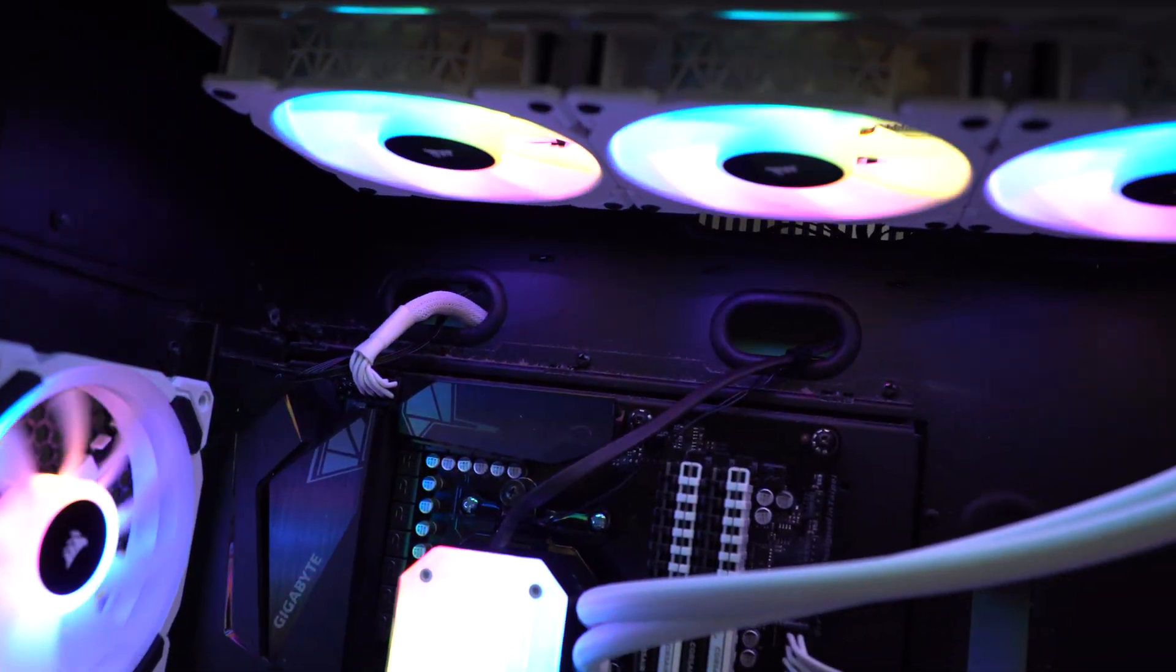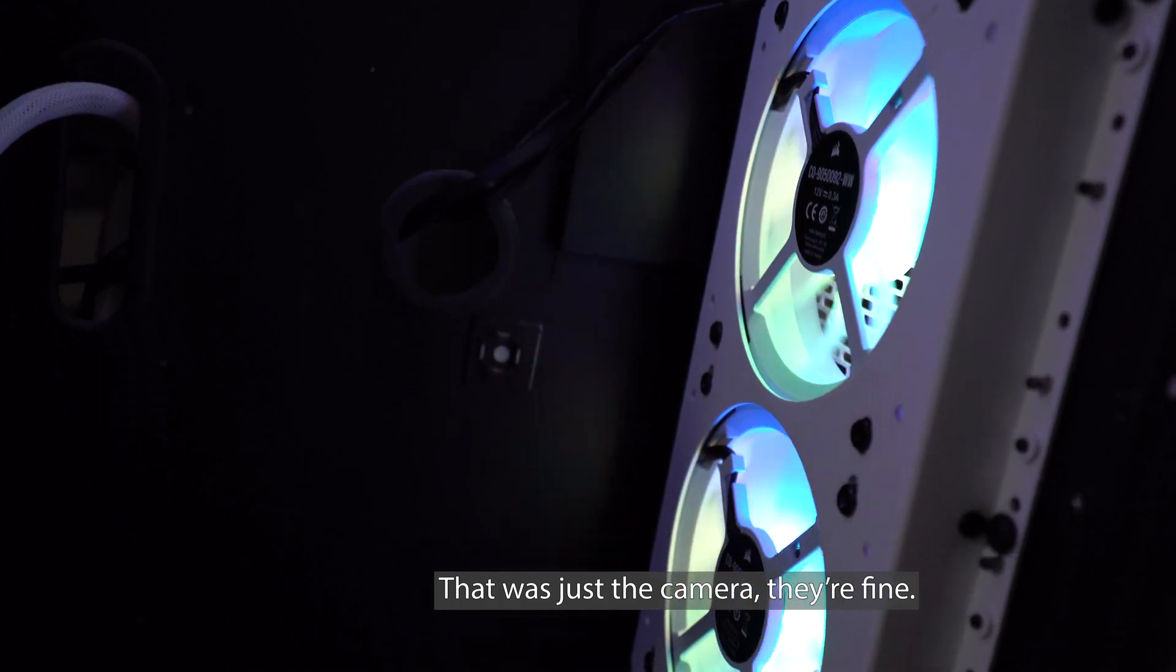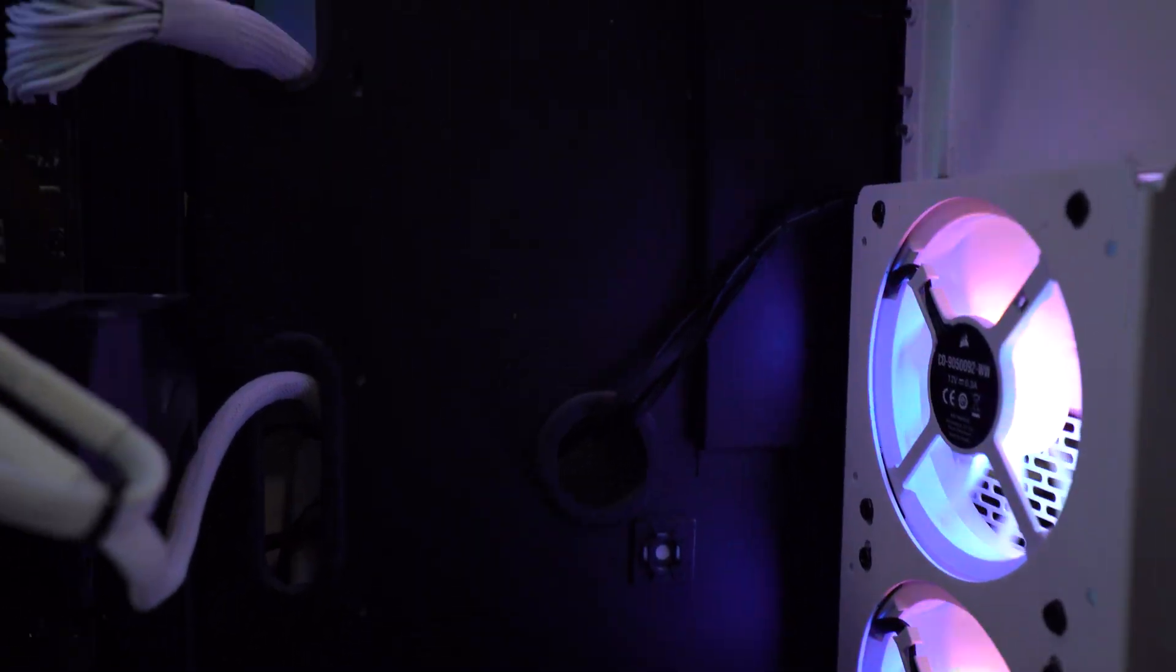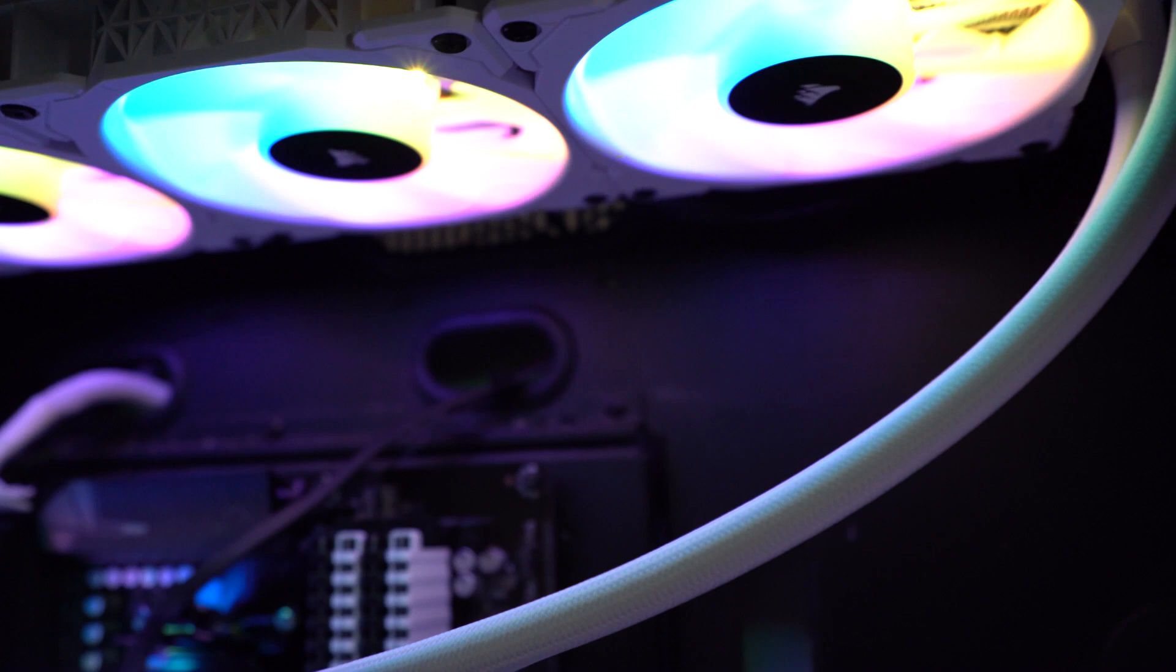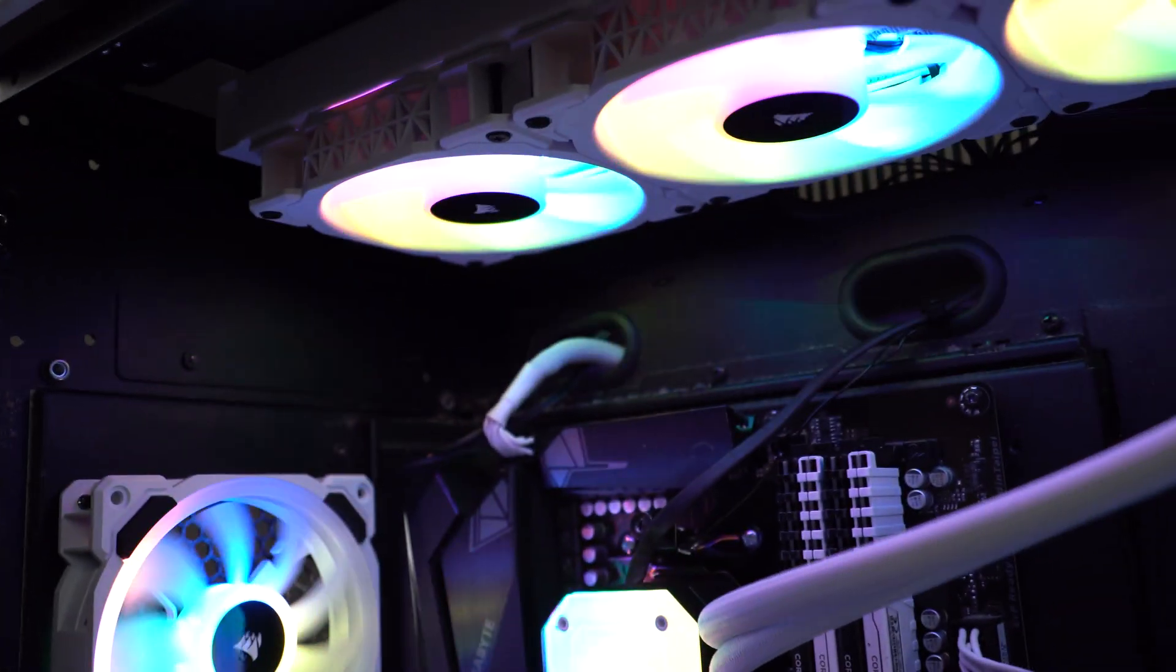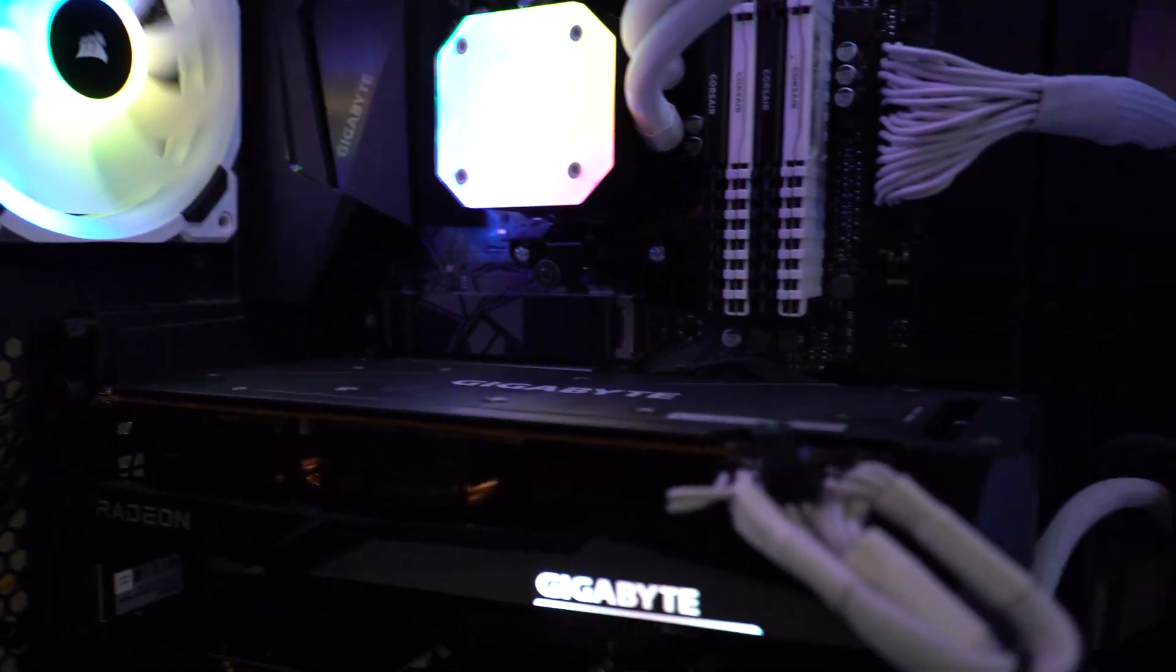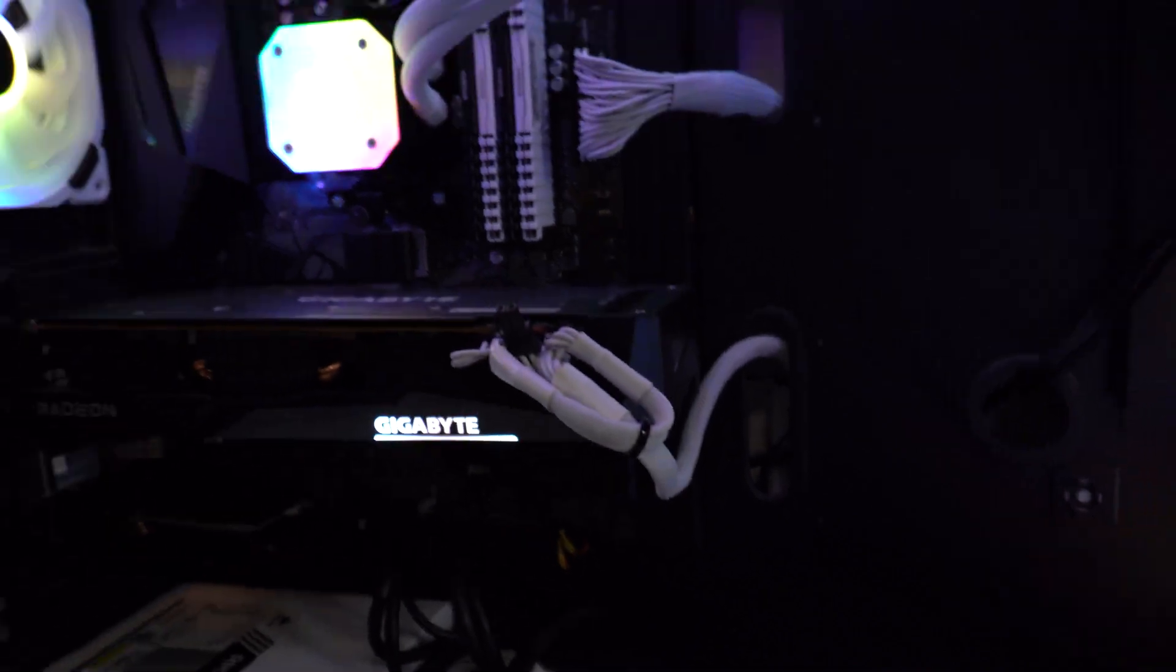It lives. My fans are spinning kind of slow. So I'm going to adjust my fan profile a bit. Because I have it on this quiet thing. First go. Everything working. Wow.